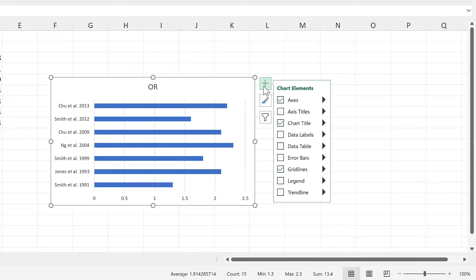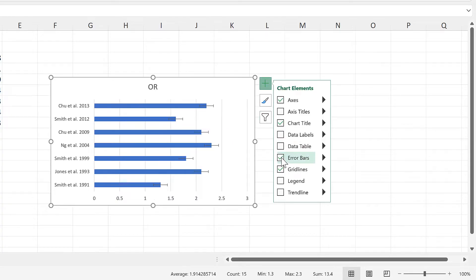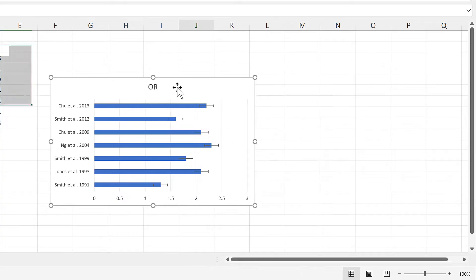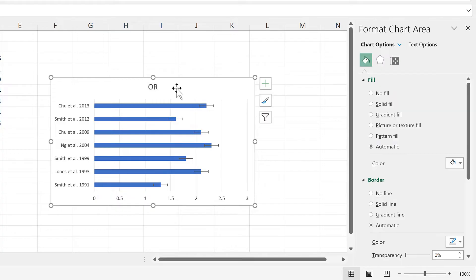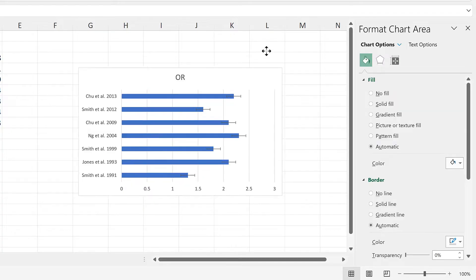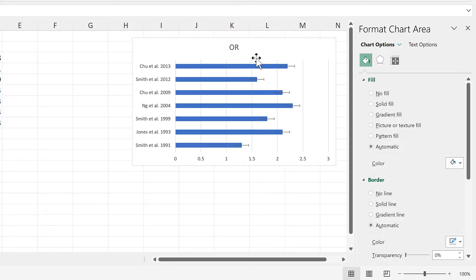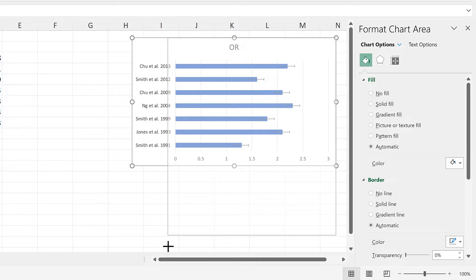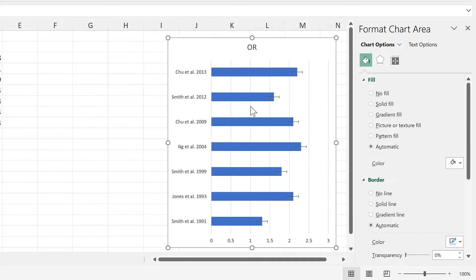Then add error bars to the chart. Then double click on the chart to open up the formatting bar. And I will reposition and resize the chart.